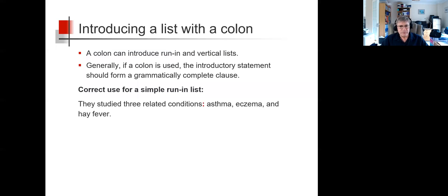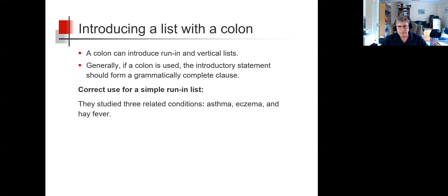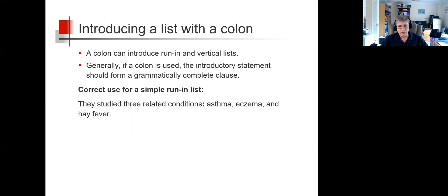So, in this example for a run-in list, they studied three related conditions: asthma, eczema, and hay fever. The introductory statement 'they studied three related conditions' forms a grammatically complete clause before the colon.